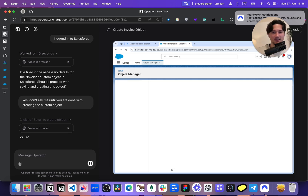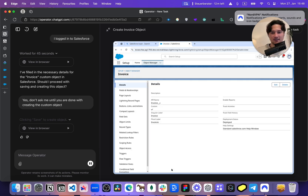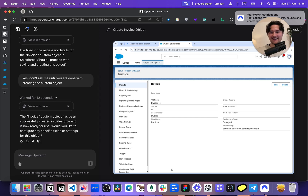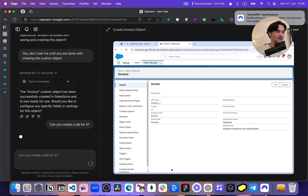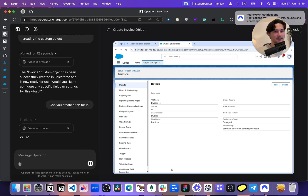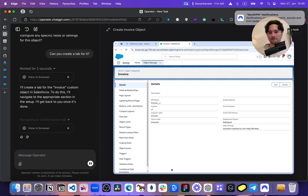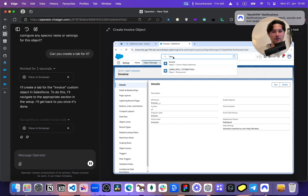Click on Save. This is good. You did it. Can you create a tab for it? I'm just thinking about the simplest possible admin routine tasks that you might want to offload.